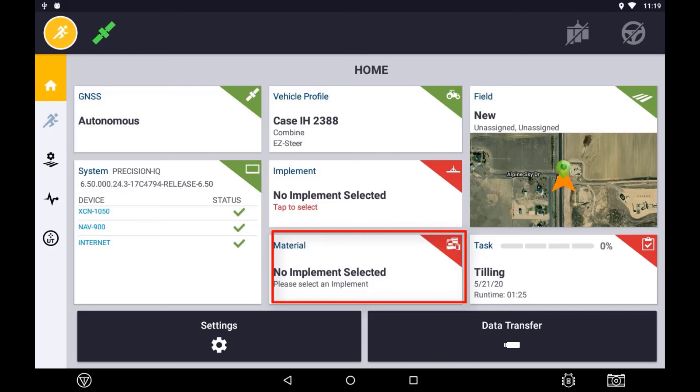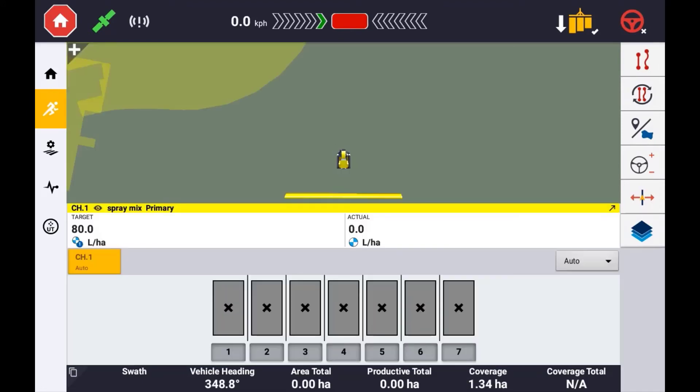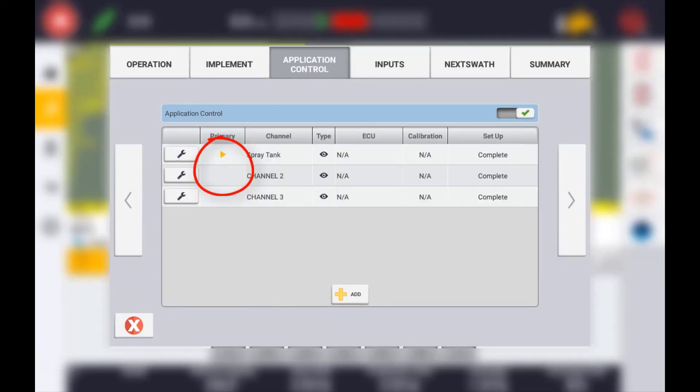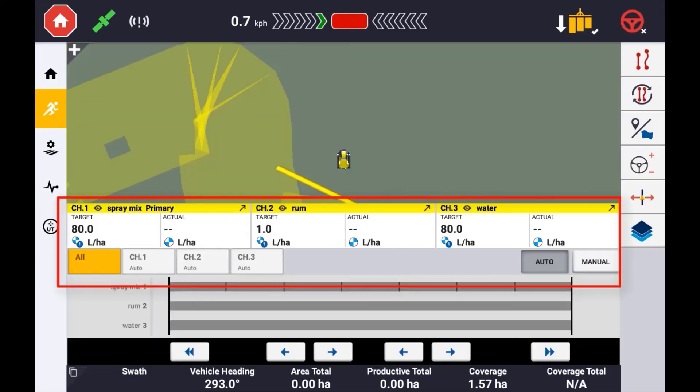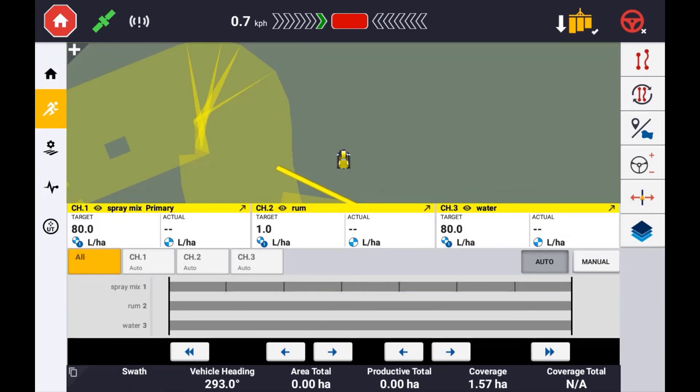To use virtual rate and section control in the run screen, simply double tap to show or hide the controls. The coverage map you see on the display is represented by the primary channel that we selected earlier. If running more than one channel, you will see them displayed here. The current target rate is displayed here and the actual rate that is being recorded to the coverage layer will be displayed here.